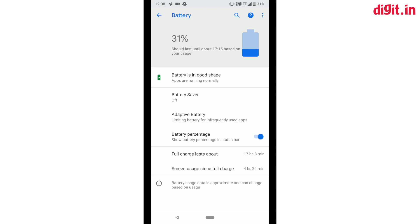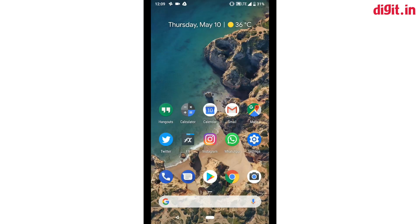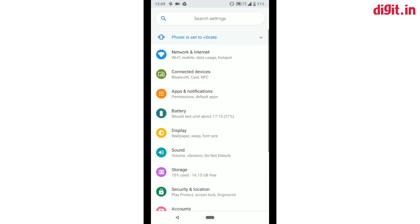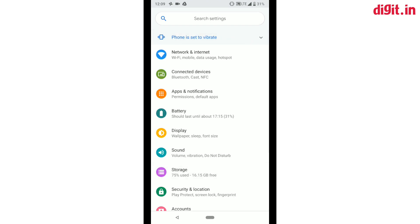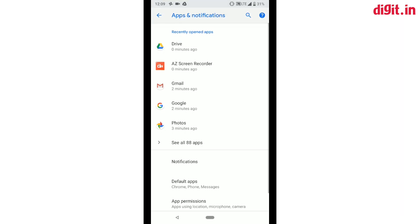At number four we have the settings menu which has also received a redesign. You get new icons and a more colorful theme now. The sub-menus have also been optimized and many sub-options have been put under the advanced sub-menu for every setting.